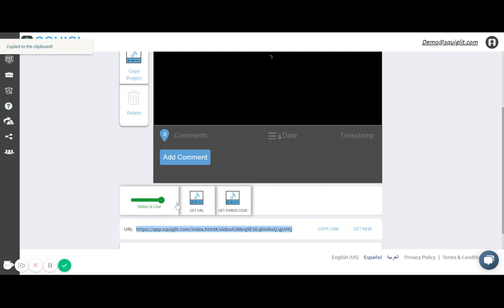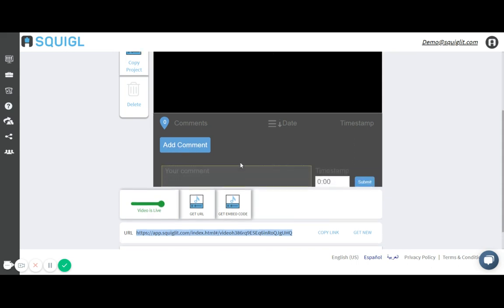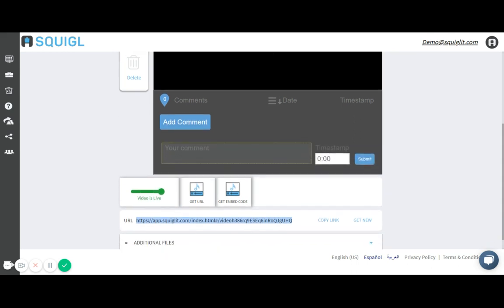Usually what my professor does is he adds comments to my videos. He says, you know, change this image or this specific sentence might need some edits. And so he does that via the add comment. And it's nice because he gets to add a timestamp to that specific area of the video.